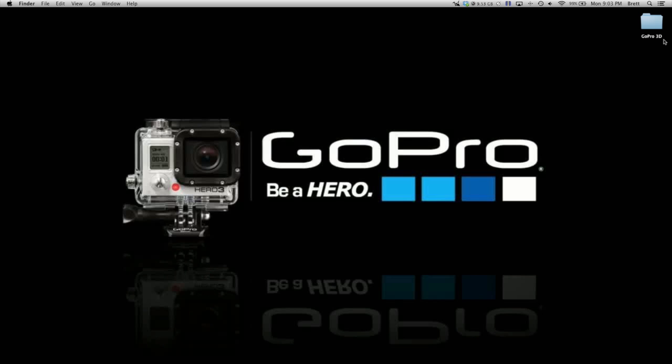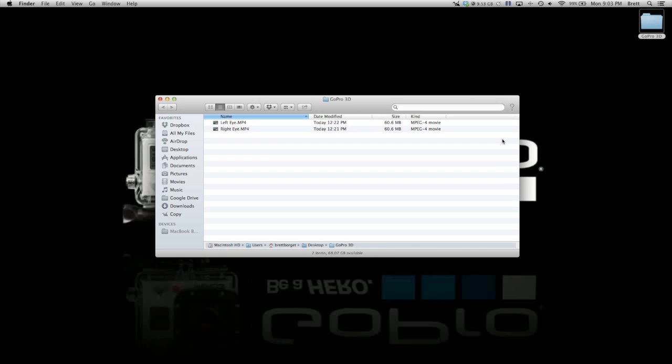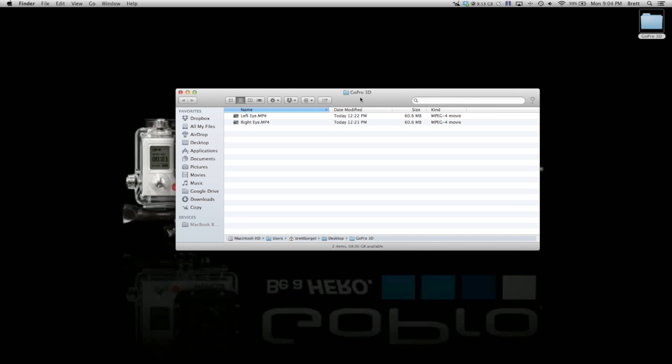What I have done here is I created a folder and I have both my footages in there, right eye and left eye. It is very important that you get this correct when you import your videos, otherwise your video is not going to turn out right.